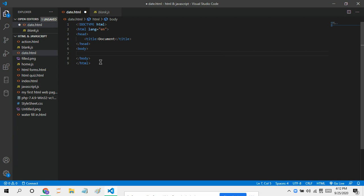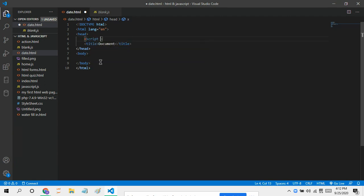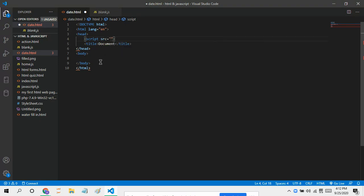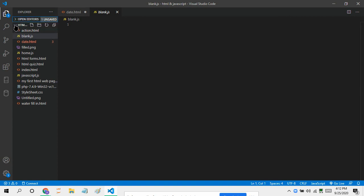Now first of all, let's just connect this to JavaScript. Script source, and I have another JavaScript file already here.